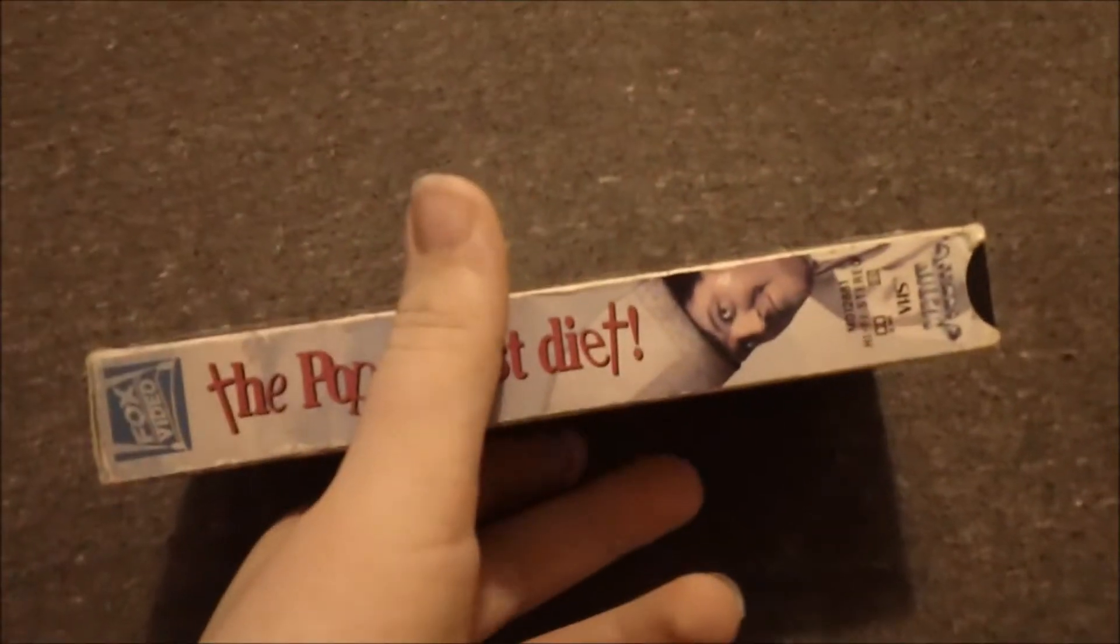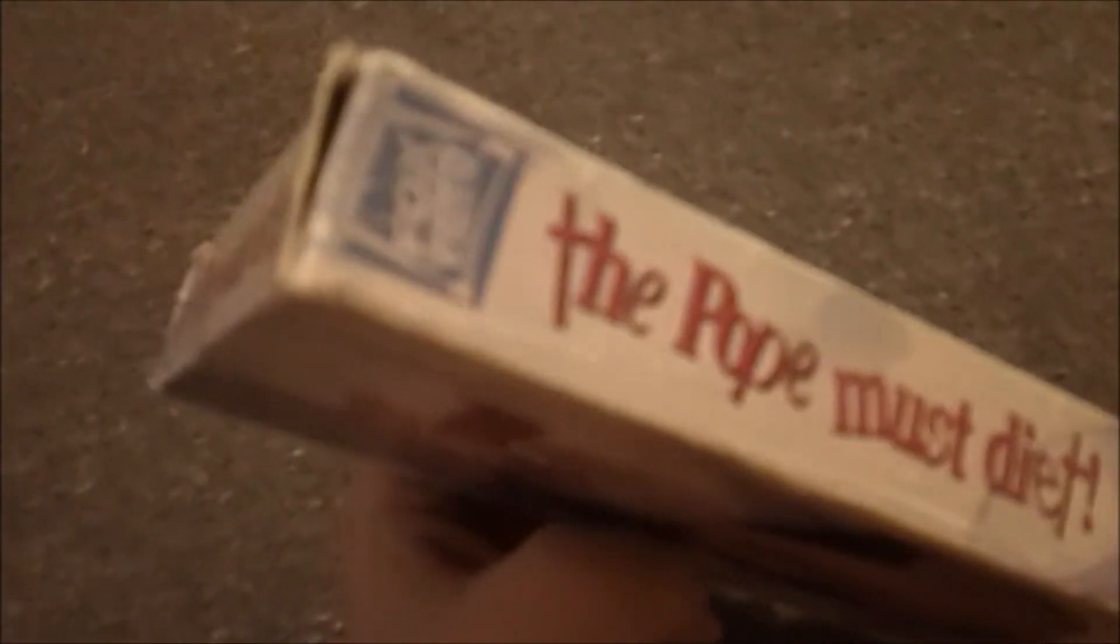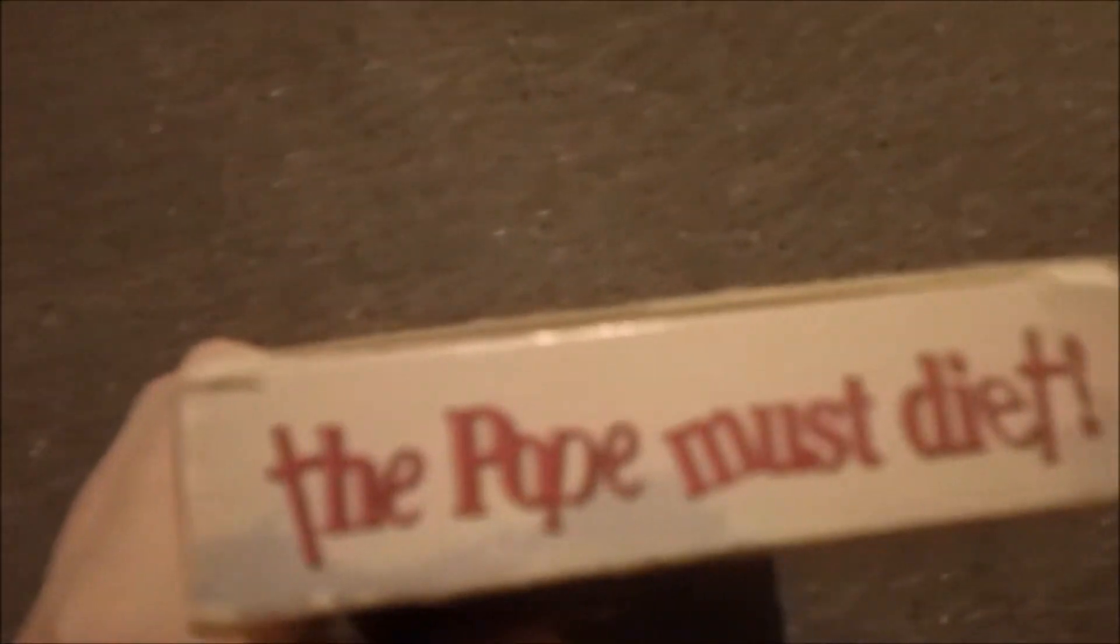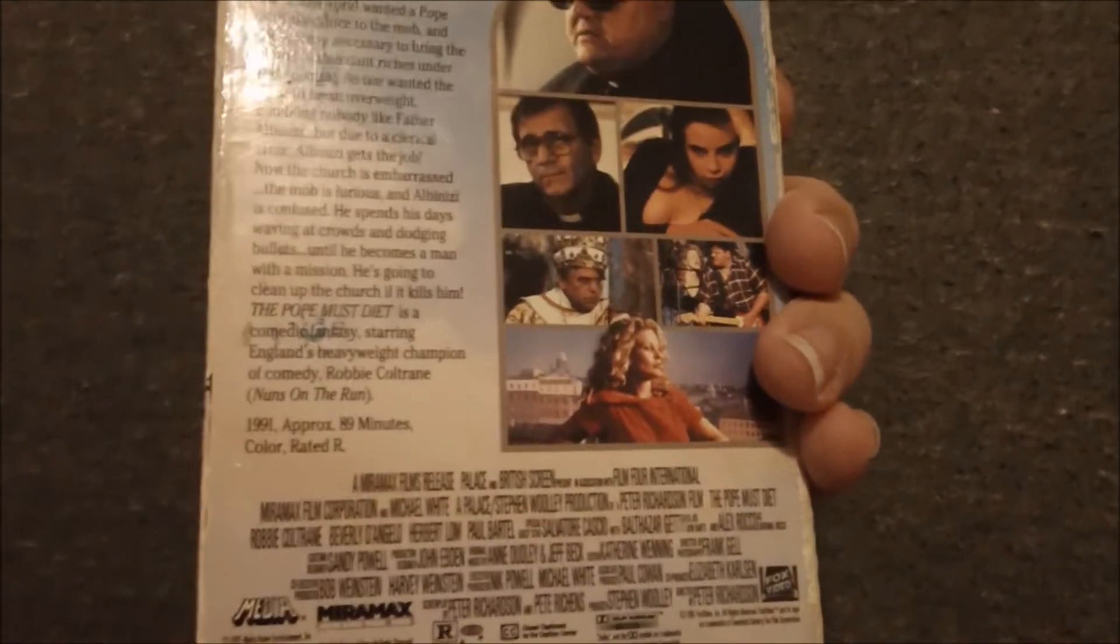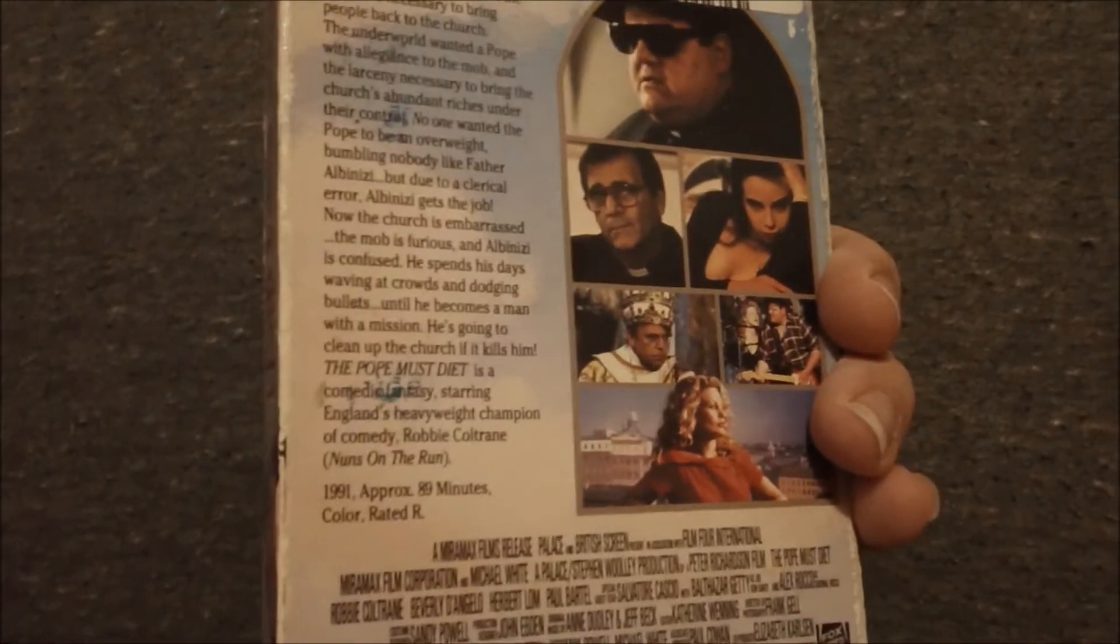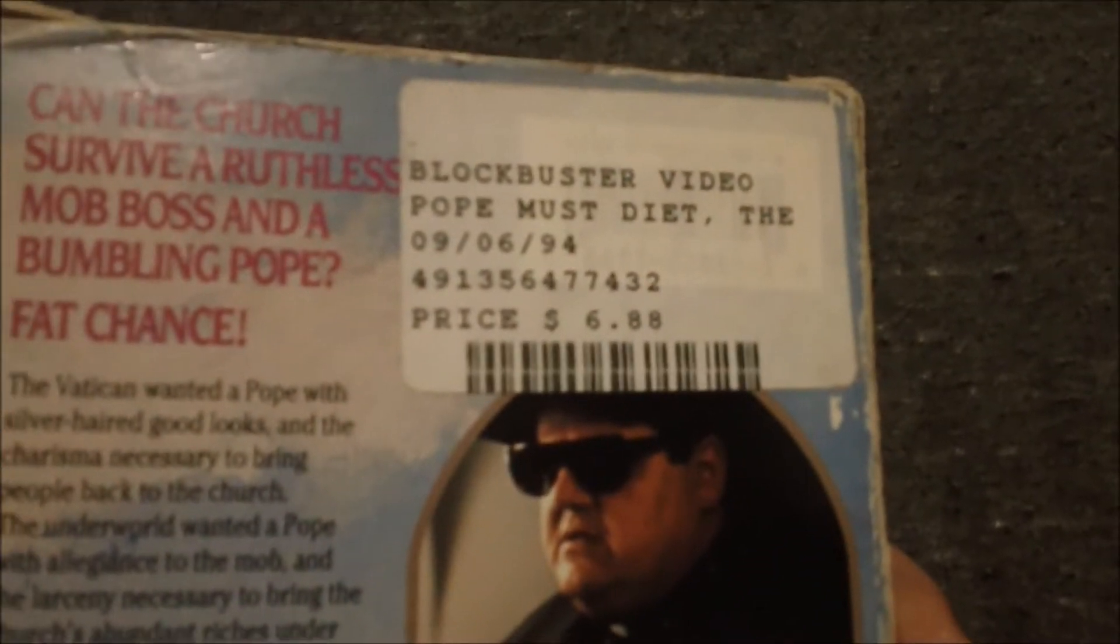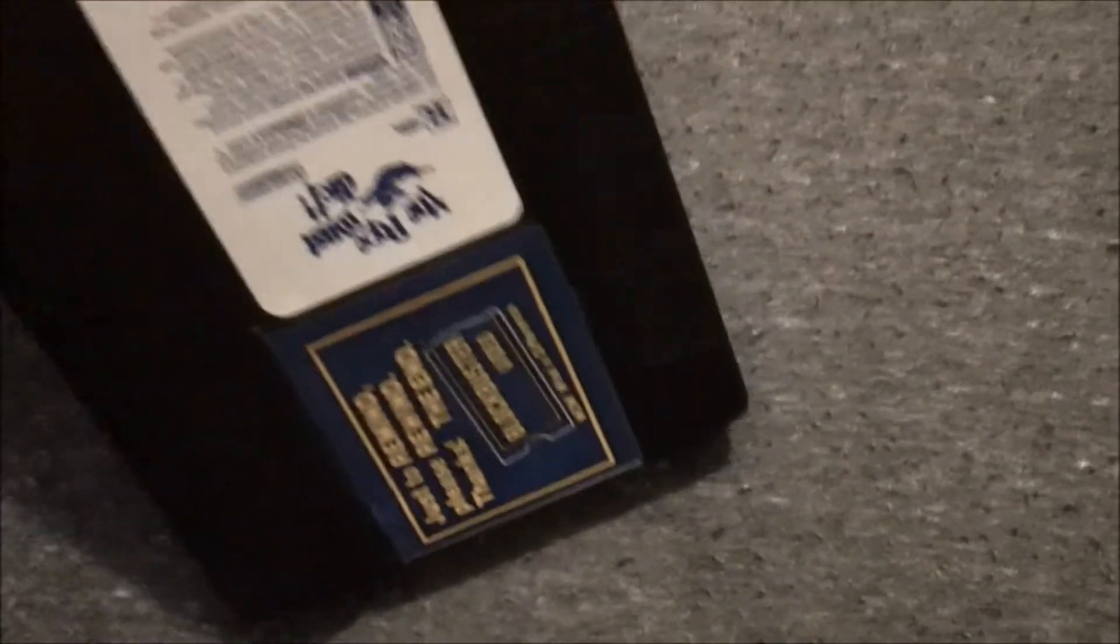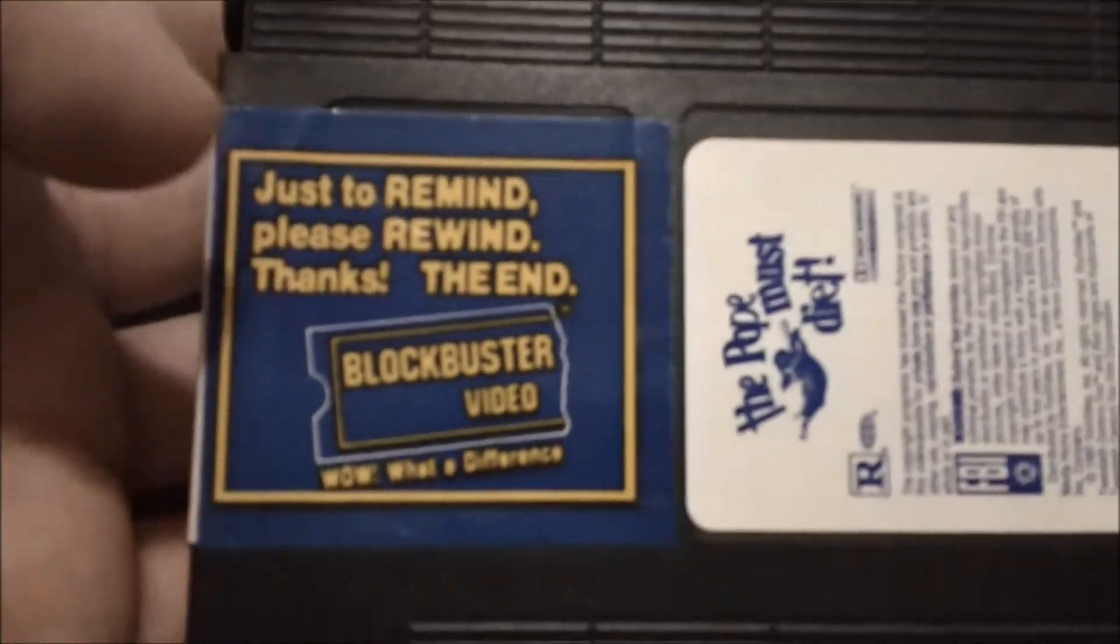Never heard of this film until I found it. This is a Meteor Home Entertainment Tape distributed by Fox Video. This is one of those Meteor Home Entertainment Tapes distributed by Fox Video, and this is also a Miramax film. Purchased from Blockbuster on September 6, 1994. Just to rewind, please rewind. Thanks, the end.